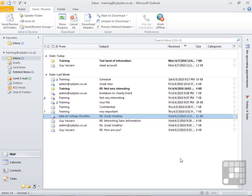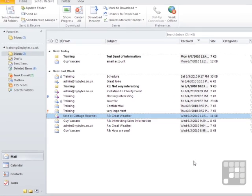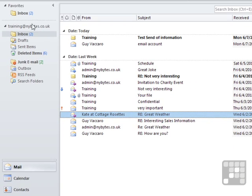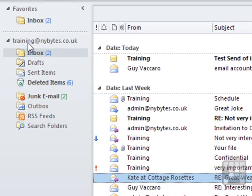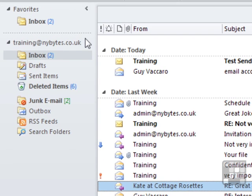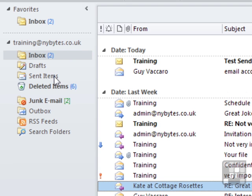Outlook as an email program can handle more than one email account. You can see from our left-hand side folder structure in the mail section that we have one email account, training at nybikes.co.uk, and that account's default folders: the inbox, drafts, sent items, deleted items, etc.